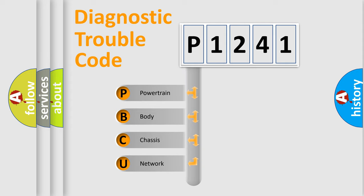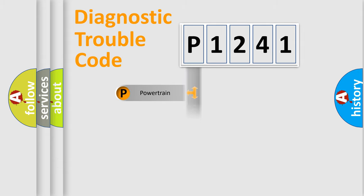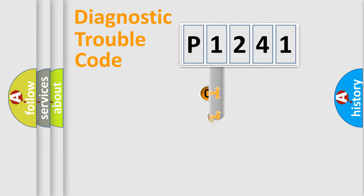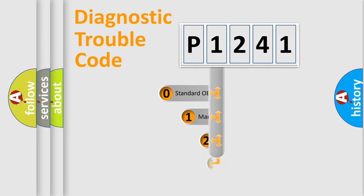We divide the electric system of automobile into the four basic units: Powertrain, Body, Chassis, Network. This distribution is defined in the first character code.